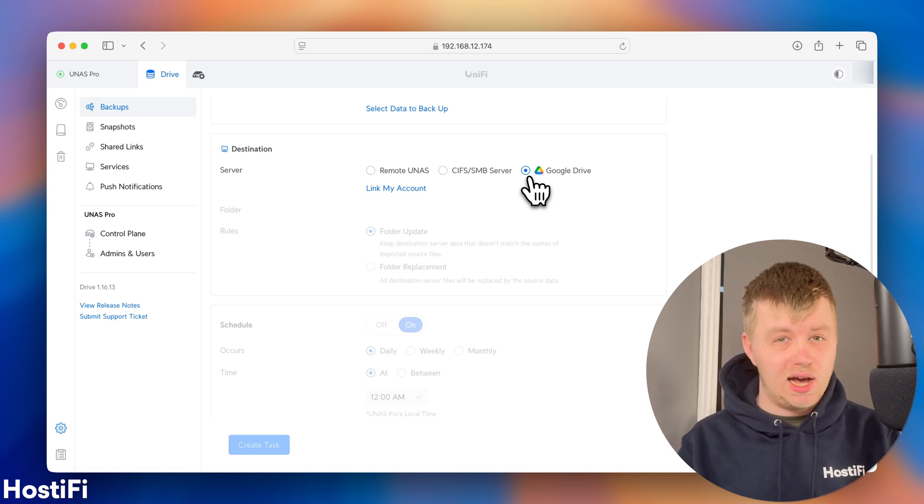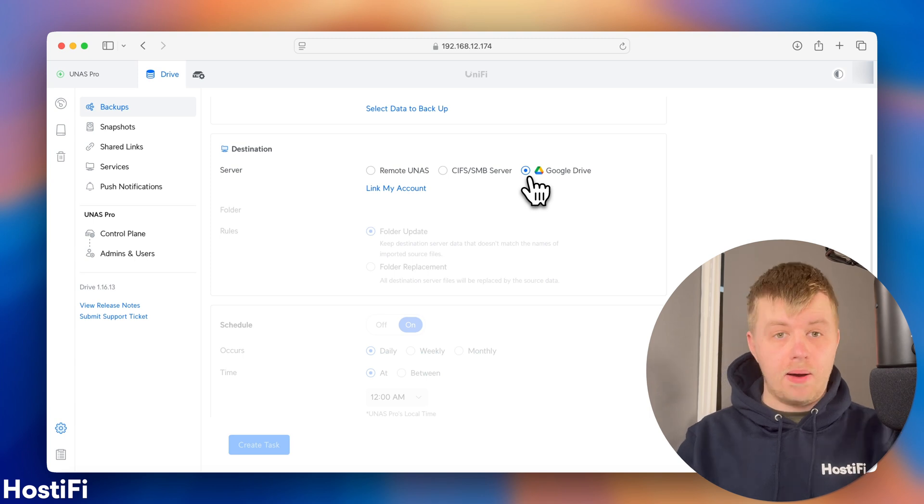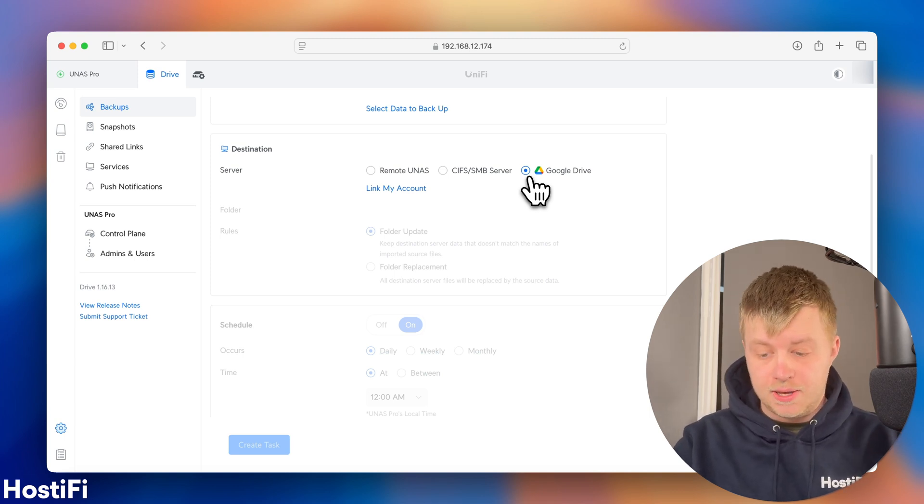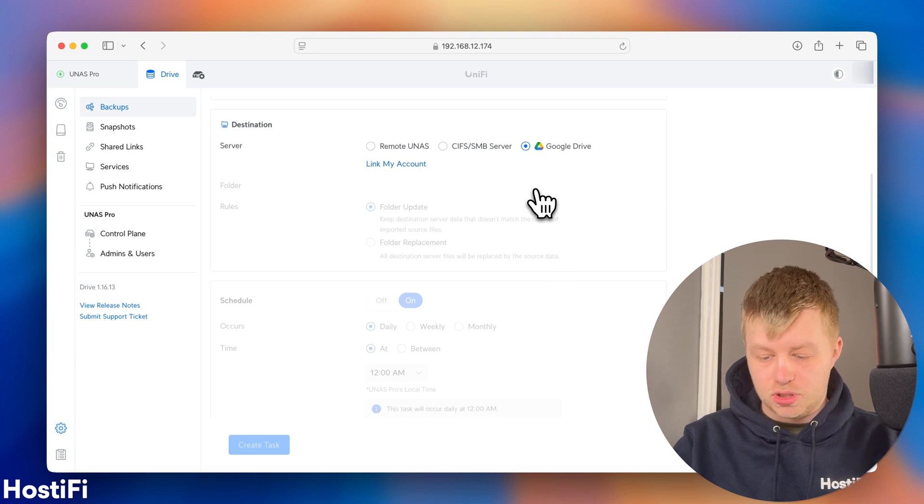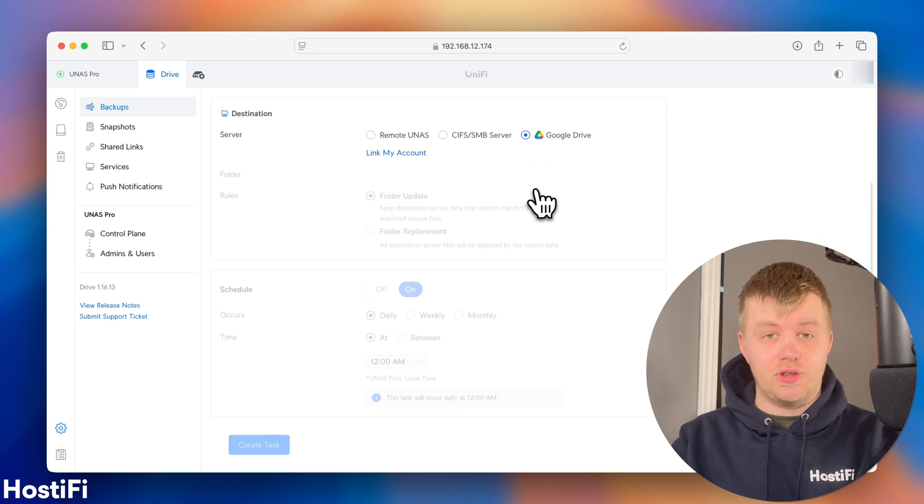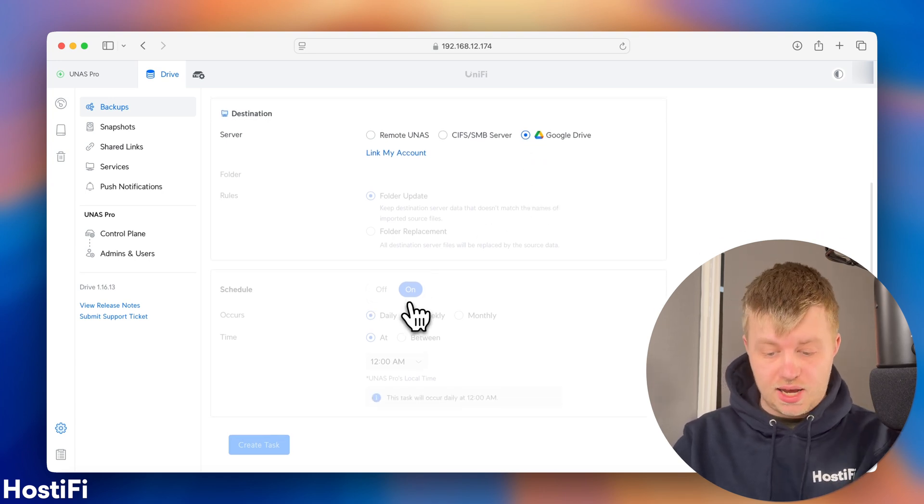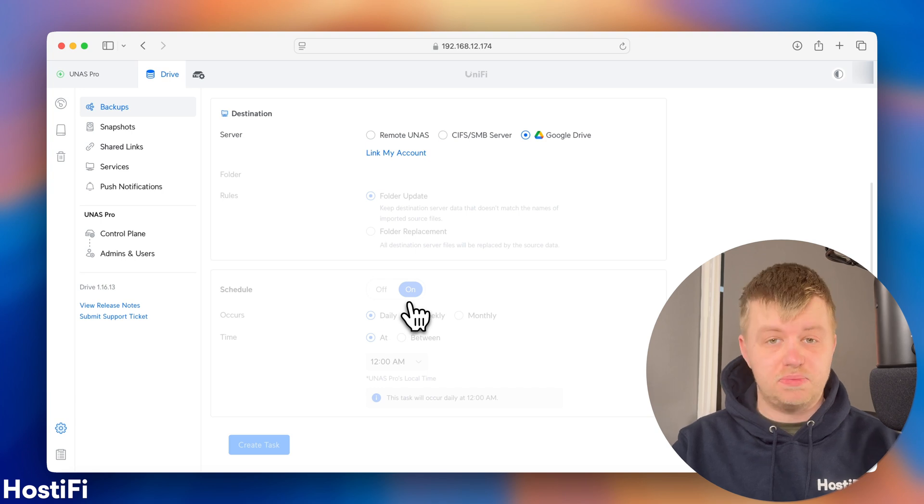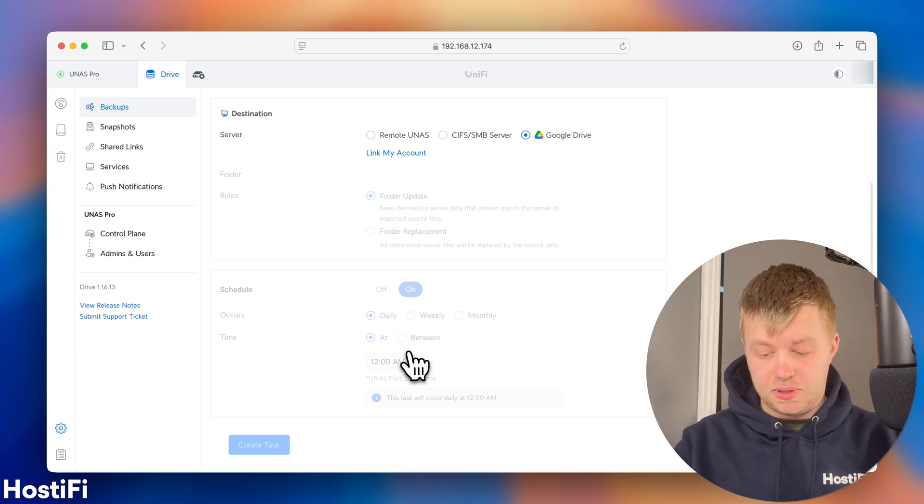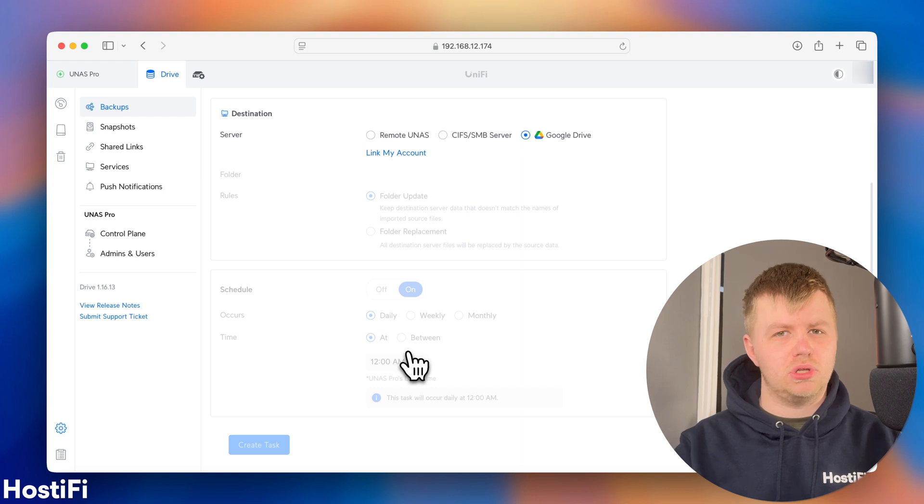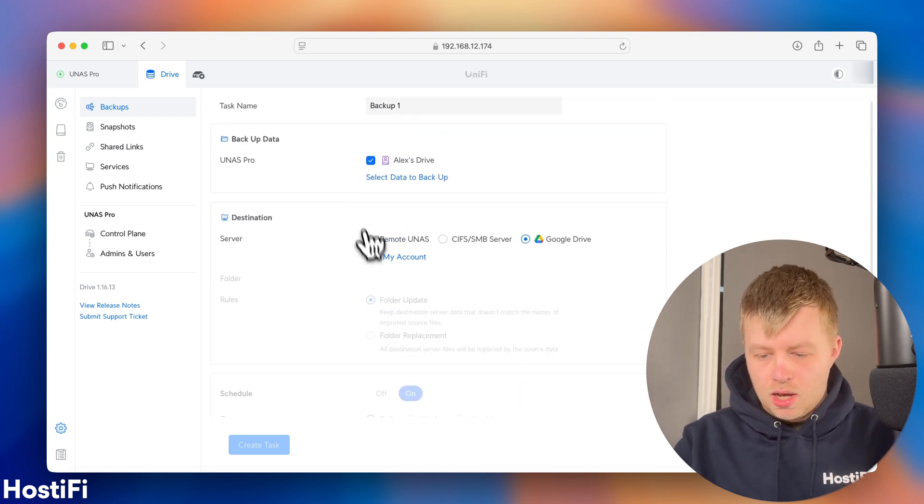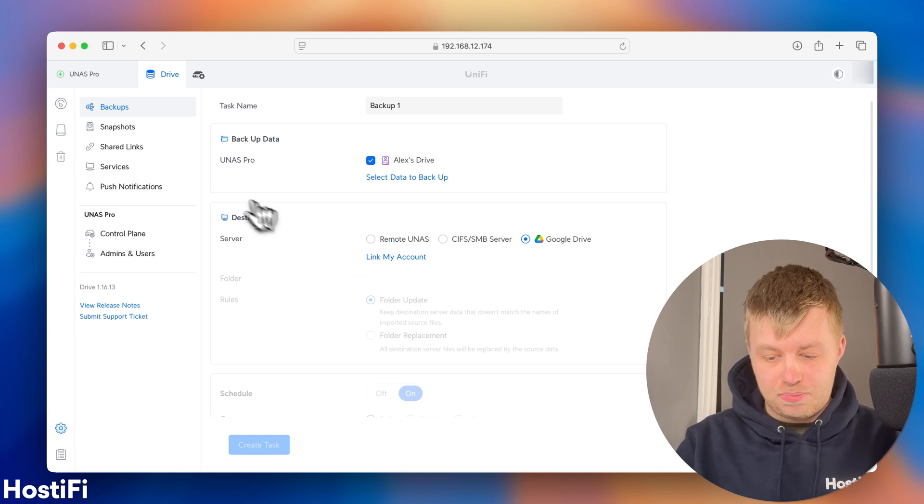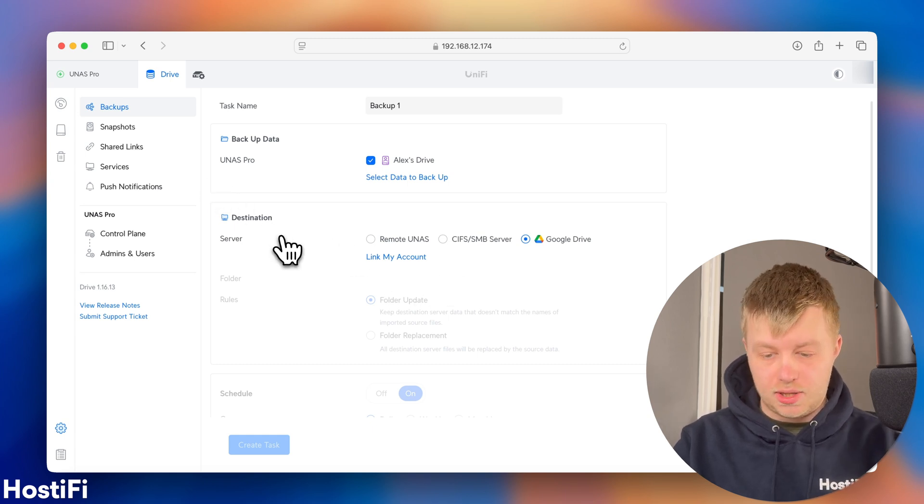You can also put it on a CIFS or SMB server, if you've got one of those. Or you can put it on Google Drive. So, I'm hoping, down the line, that Dropbox, iCloud, and OneDrive, and also some other features, will come to the UNAS at some point. But at the moment, it's a pretty good option for backing up the storage. There's also a schedule for those backups as well. So, you can say the schedule's on, it occurs bimonthly, weekly, or daily, and then a particular time.